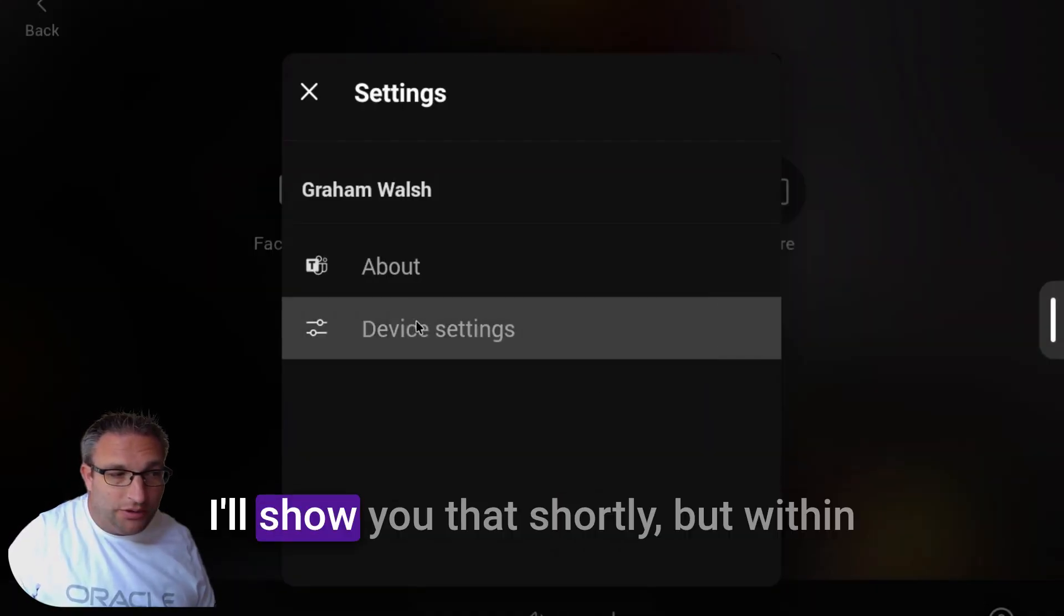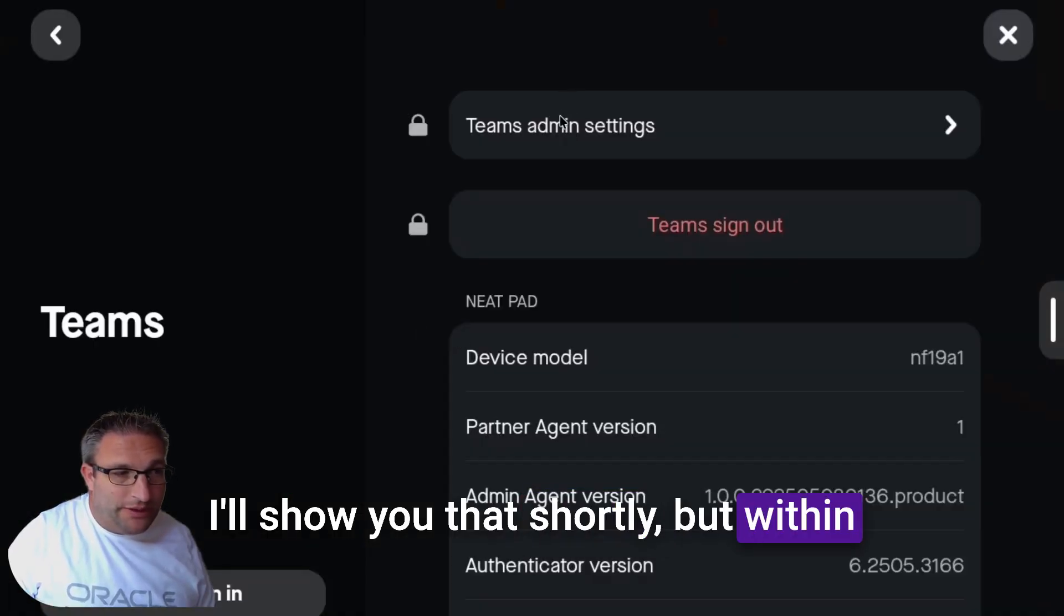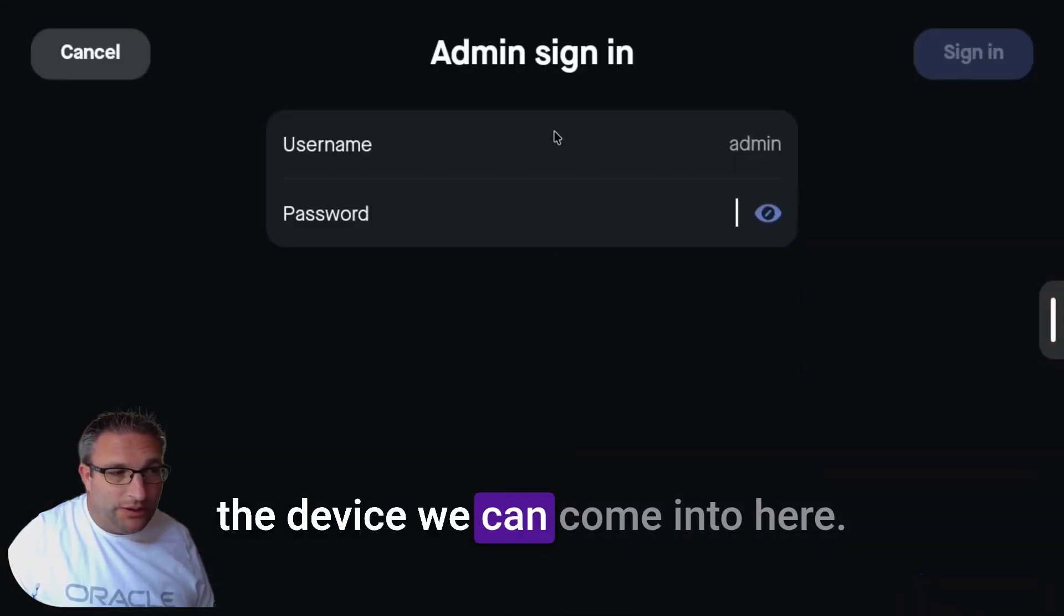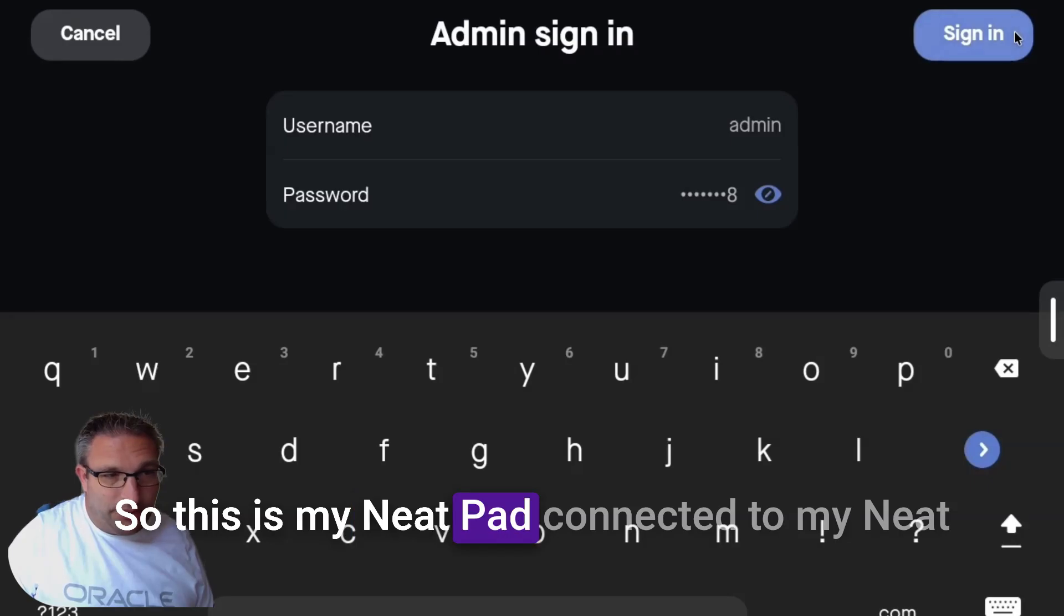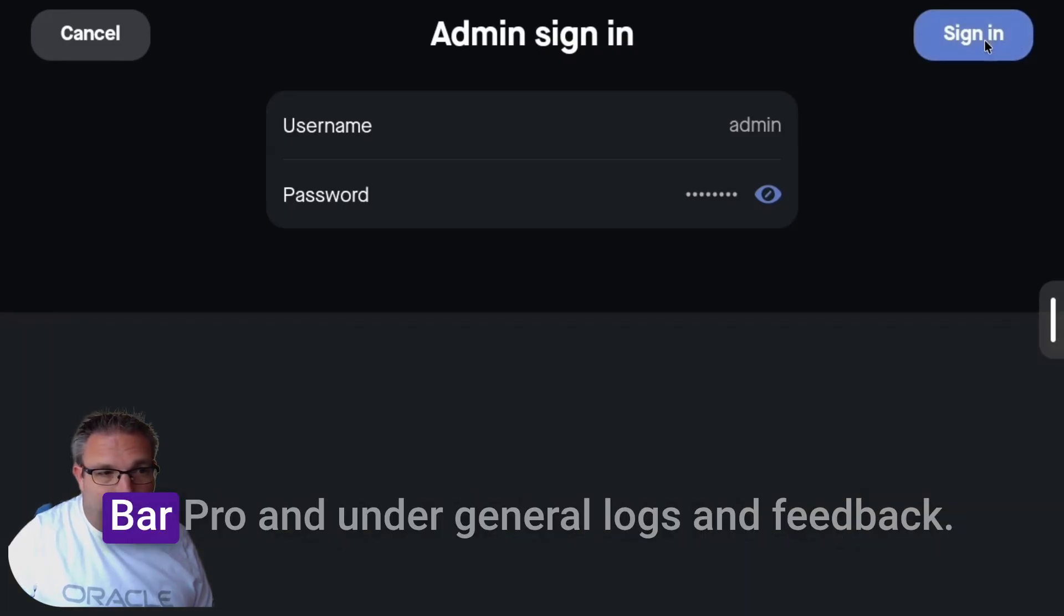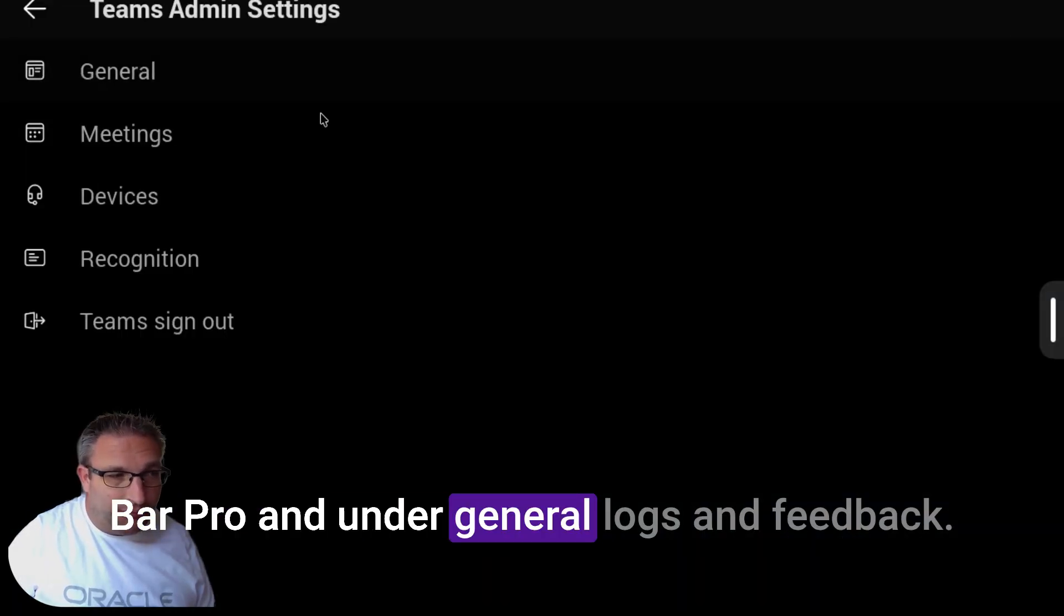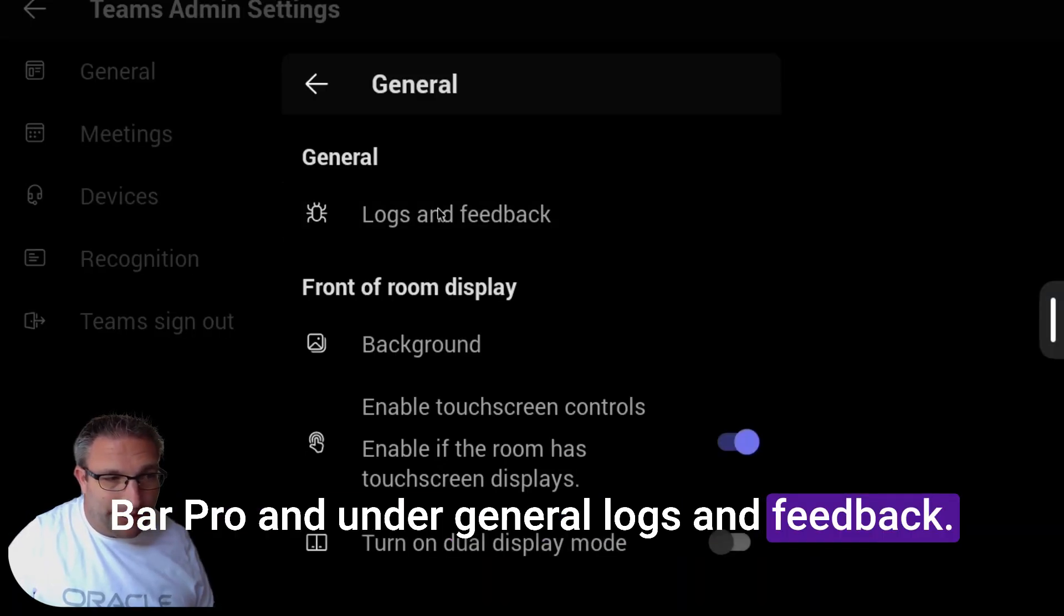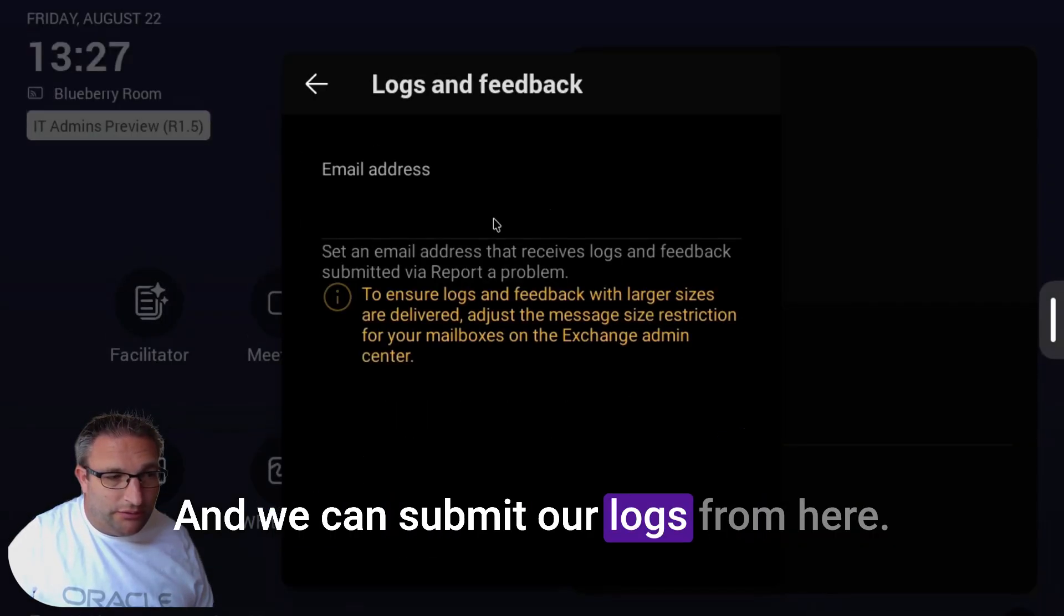Within the device we can come in here. This is my Neat Pad connected to my Neat Bar Pro. Under General, Logs and Feedback, we can submit our logs from here.